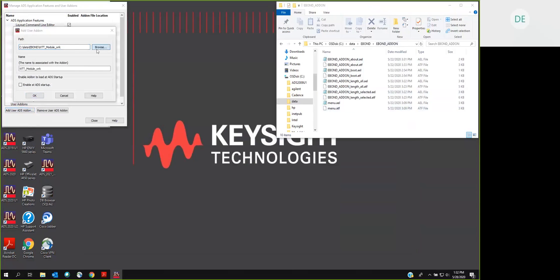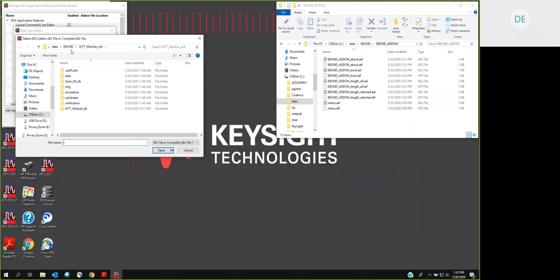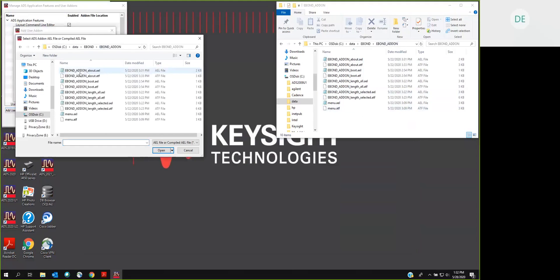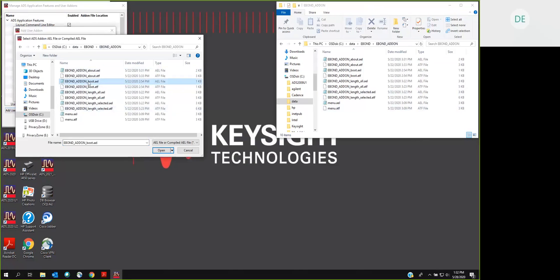We will browse into that directory, and we're looking for a file with the word boot in the name. That's the naming convention we have for the startup file for the rest of the AEL add-on. This file simply retrieves the runtime location of the add-on and then loads all the other files.